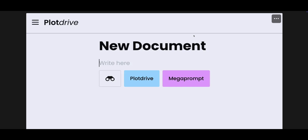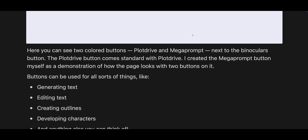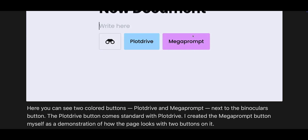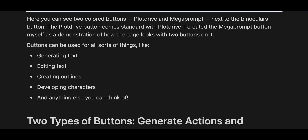We're in this good moment right here where you think to yourself it looks just like a button — but it's got an underpinning prompt that builds it into something else. Here you can see there are two colored buttons: Plot Drive and Mega Prompt, next to the binoculars button. The Plot Drive button comes standard with Plot Drive. You can create a Mega Prompt button or whatever other button you want with any color you want. You can use it to generate text, edit text, create outlines — all of those sorts of things.